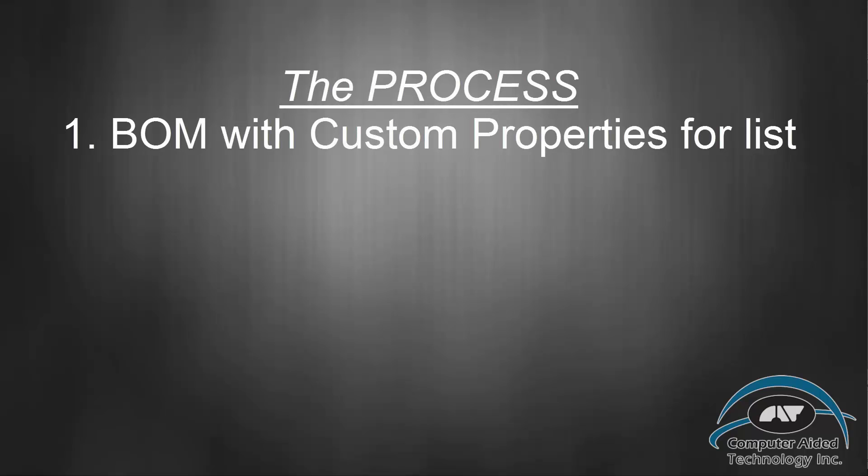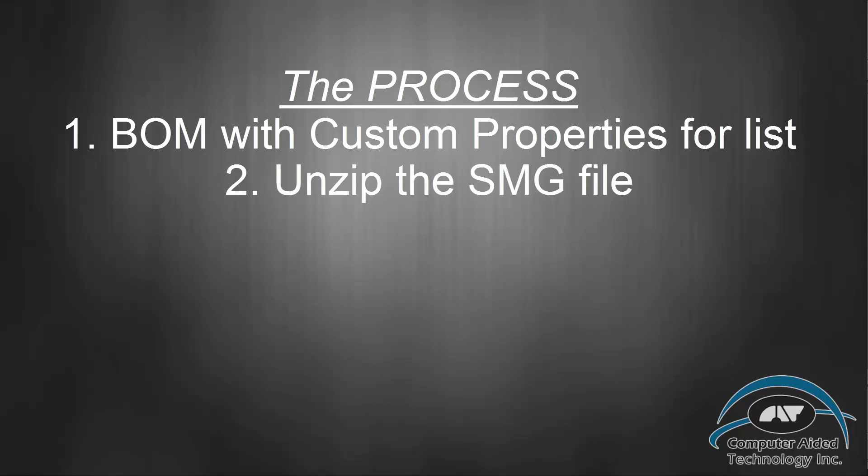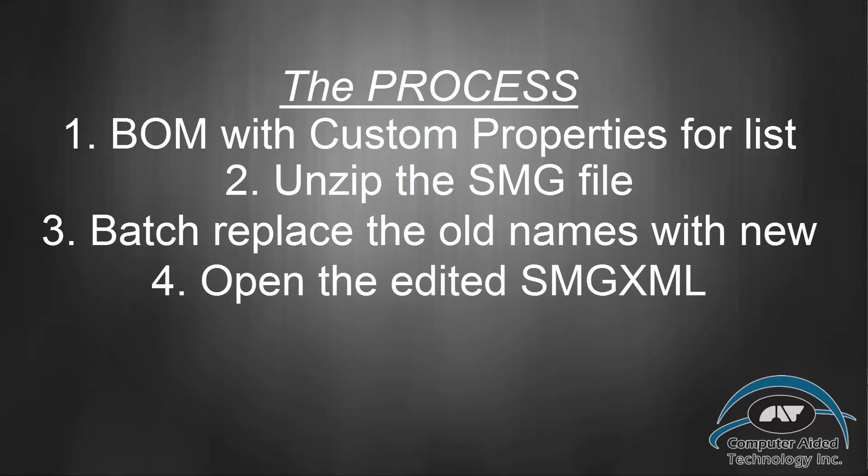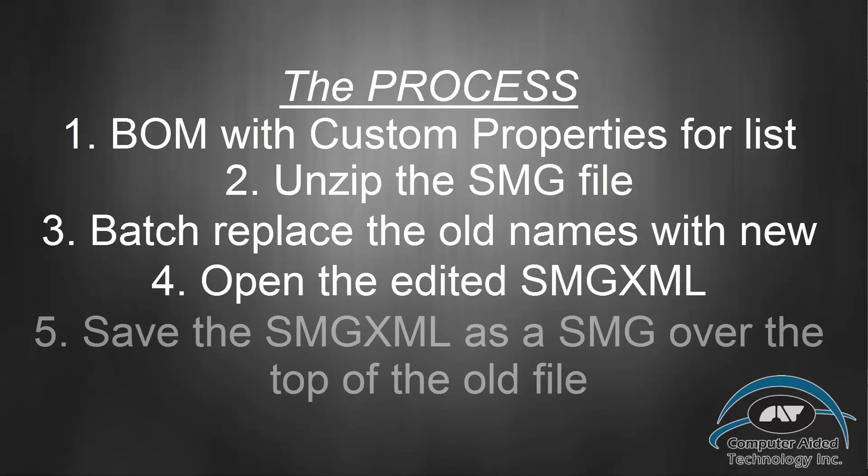So what we did running down through this is we built a list of the original file names and the change file names. We then took the SMG file, decompressed it into its original format, which would be the SMG XML and the SMG Geom file. We then used a program called Advanced Find and Search to replace the instances of the old name with the new name. Open the SMG XML file. And then do a save as, change the file format to SMG and save over the top of the original file.